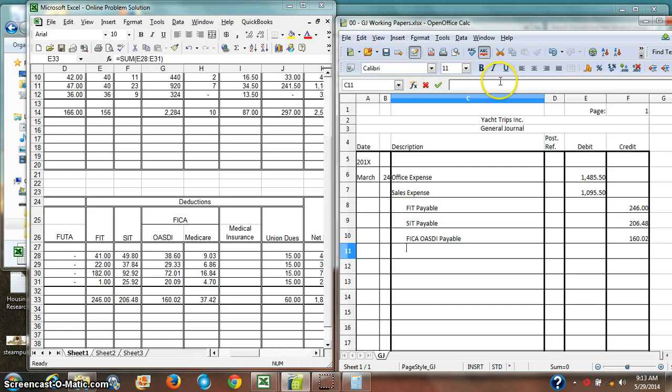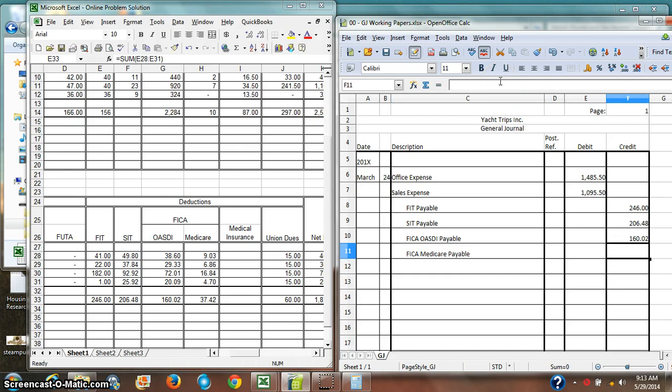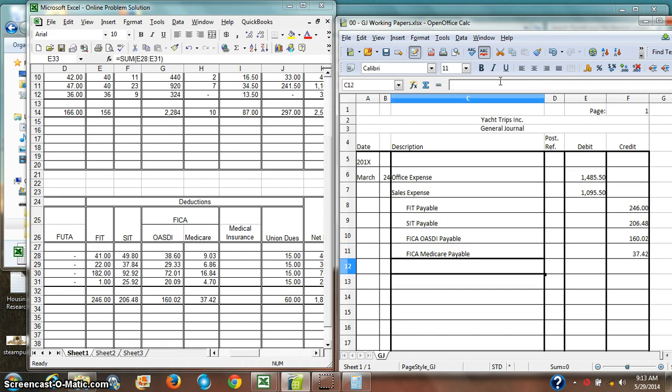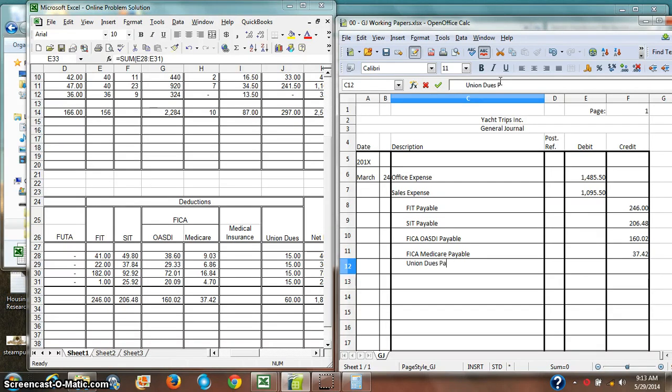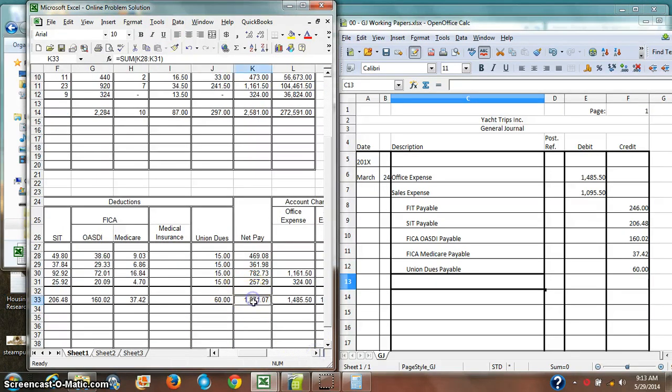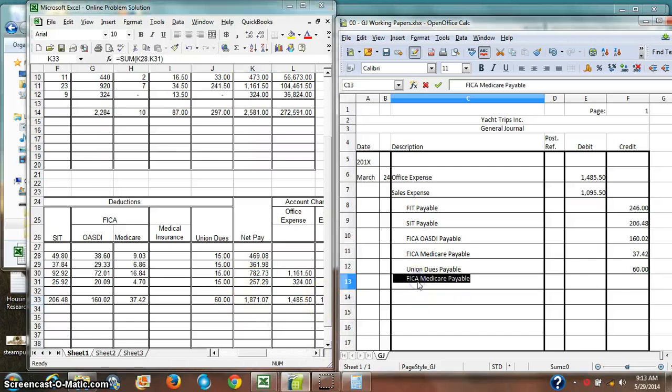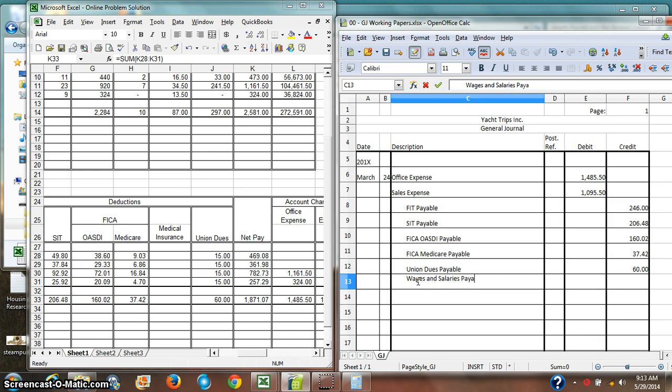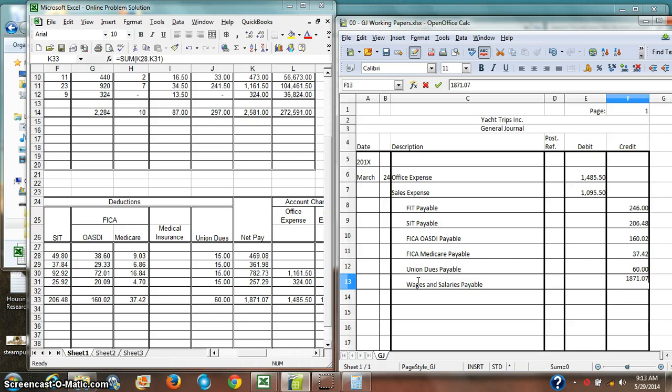And then I'm going to handle my union dues in the same way. Union dues payable, $60. And last but not least, I've got wages and salaries payable. So I now owe my employees some money.